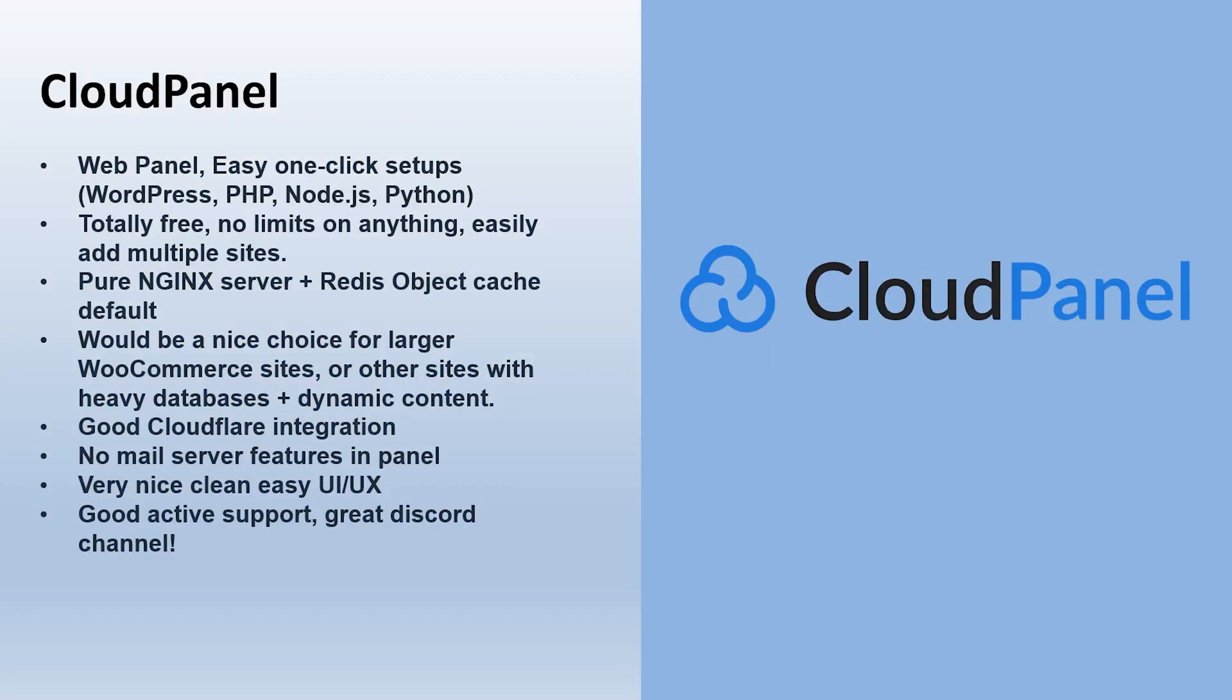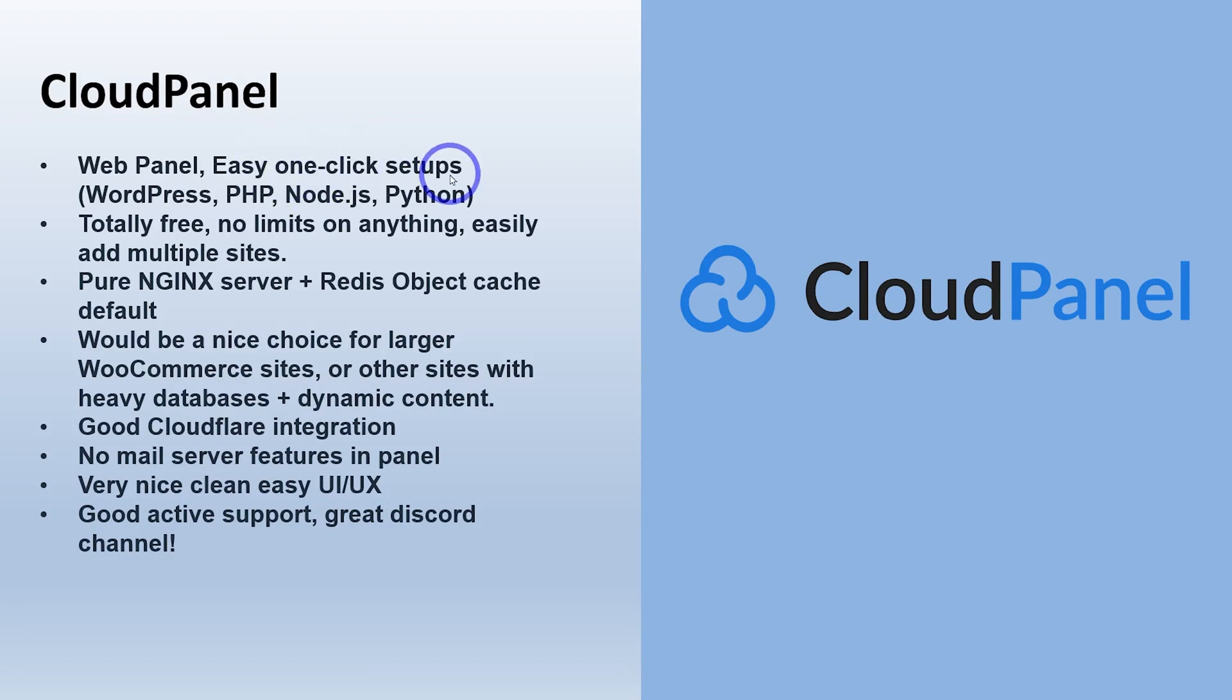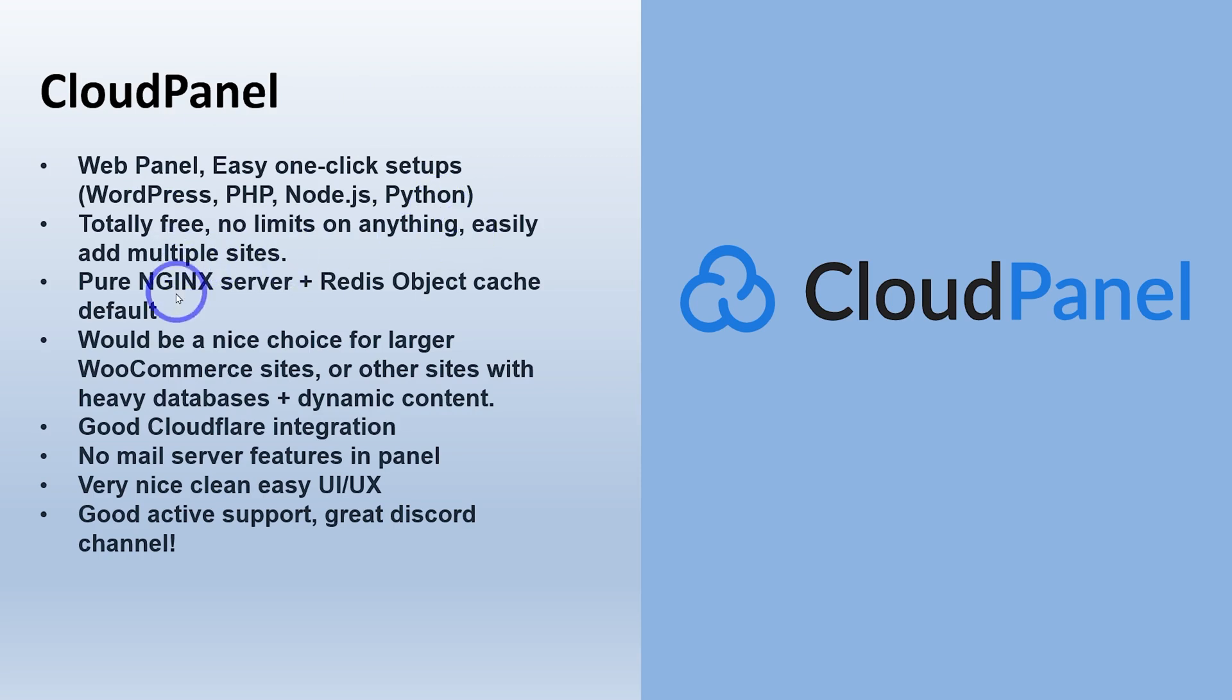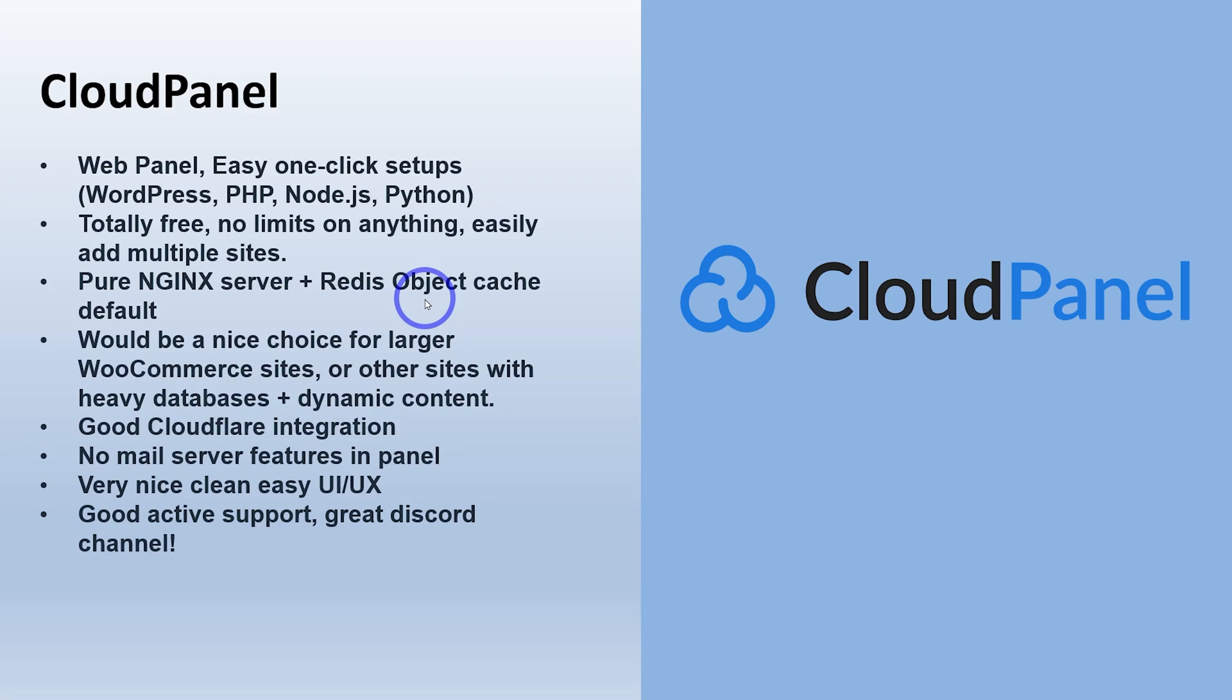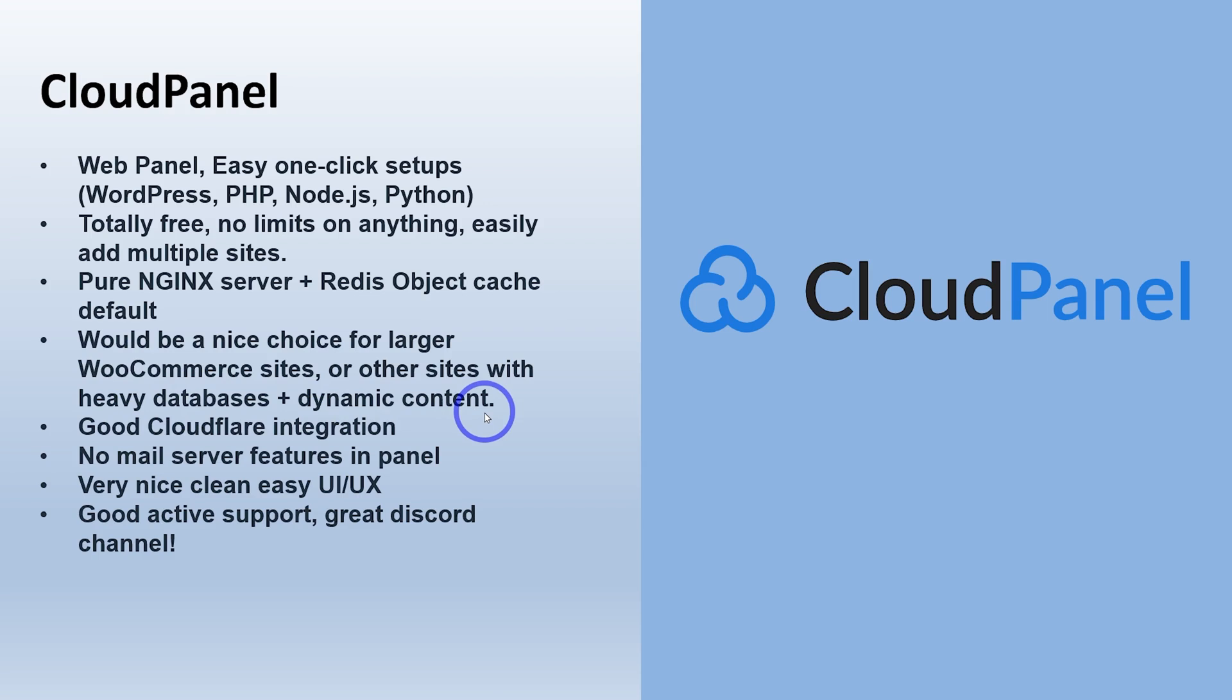First one we're going to talk about is CloudPanel. The thing I really loved about CloudPanel, this is the one I most recently tested on the channel. Very easy one-click setups for WordPress, PHP, Node.js and Python. Completely free, no limits on anything. Very easy to add multiple websites. A very good Nginx server with the Redis object cache by default. So this was the only one that had this setup out of the box. So this would make it a nice choice for large WooCommerce sites or very large WordPress sites with heavy databases, dynamic content, that kind of thing.